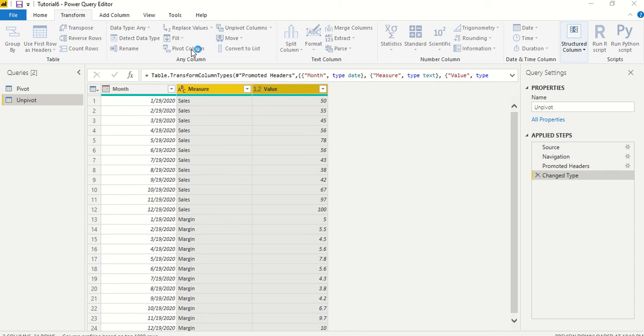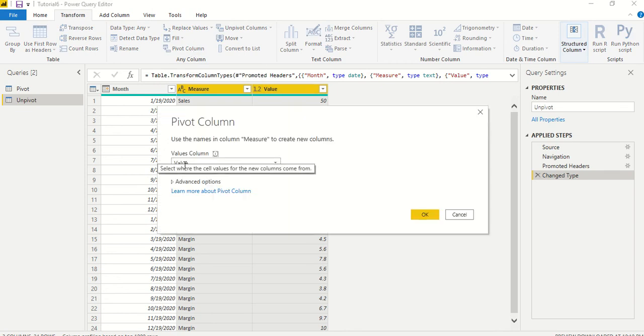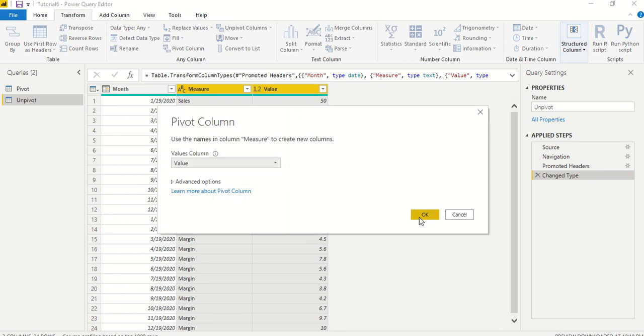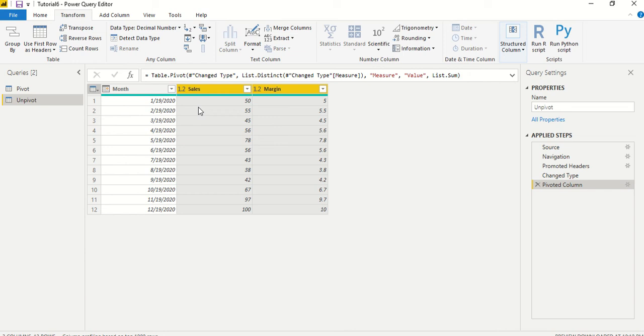We say pivot, and it is going to ask where you want to do. I want to do it on value column, and you see we got both sales and margin as the columns added to the table.